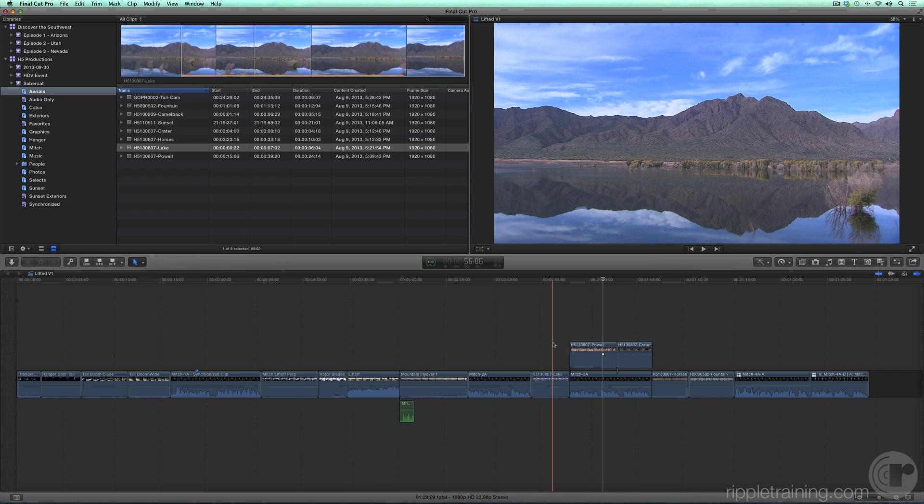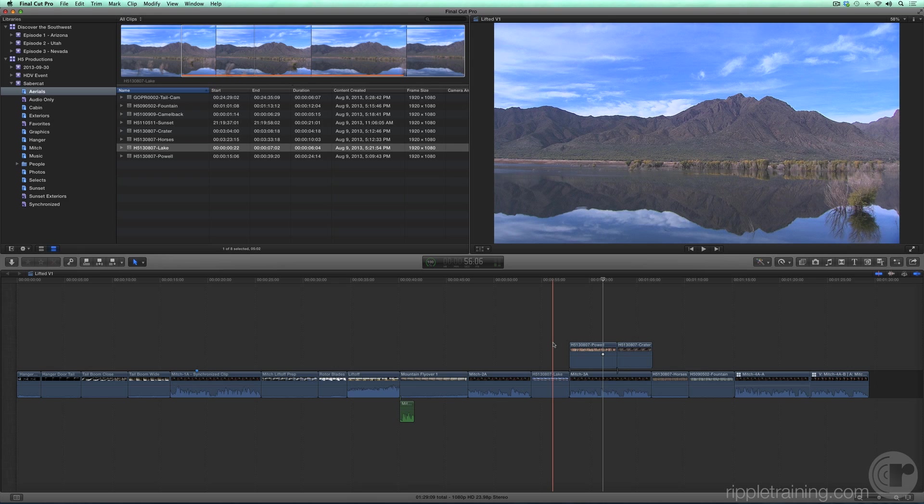Now before going on, I want to make a suggestion to those who have used other track-based editing programs. The fact that you've made it this far into the tutorial suggests you are willing to take a serious look at the Final Cut Pro X way of doing things.